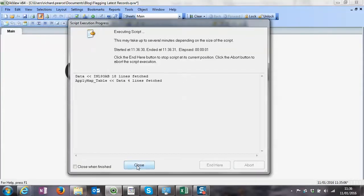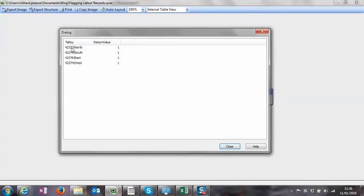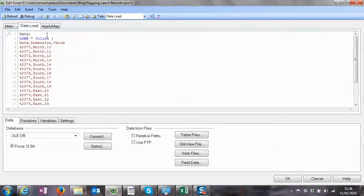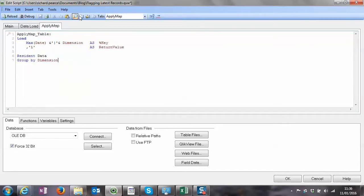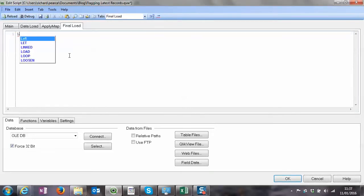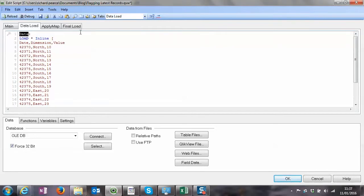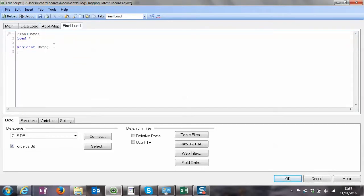Let's load that - I always like to check things as I go. We've got North, East, South, West with return value 1. Now I would have pre-loaded the ApplyMap first, so I'll do the final load over here. I'll get rid of that to avoid synthetic keys, and reload the original data again from Final Data.